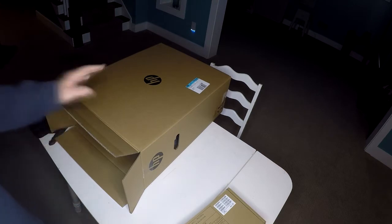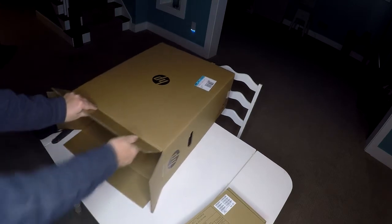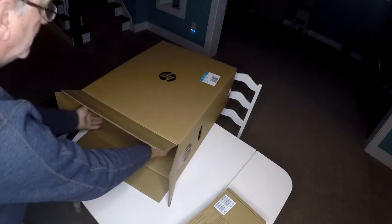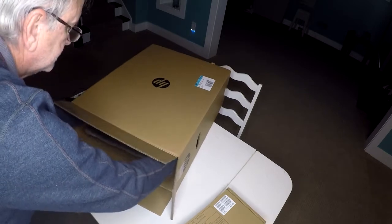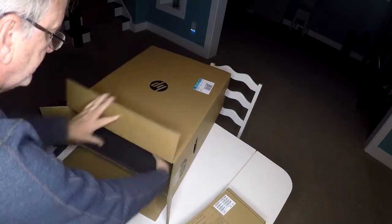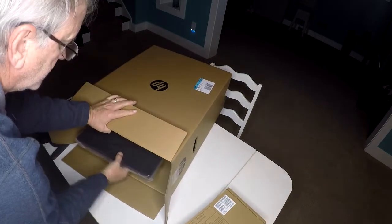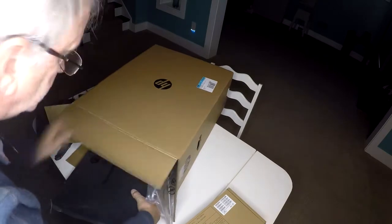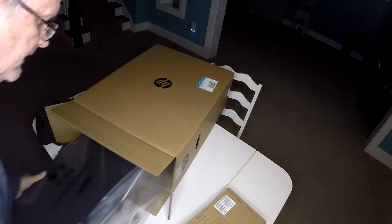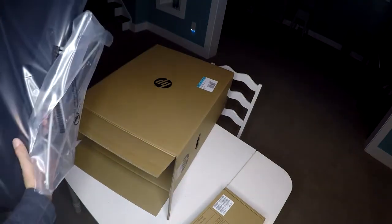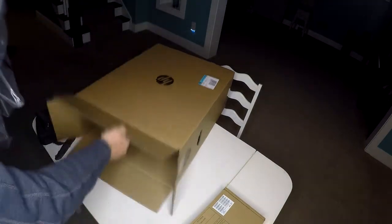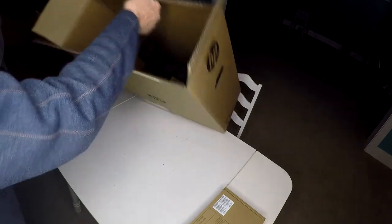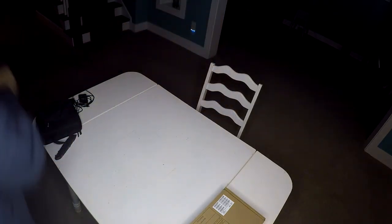I could just lift this out, and that's the computer. Let me put it down here. I'm going to pull it out of the box.